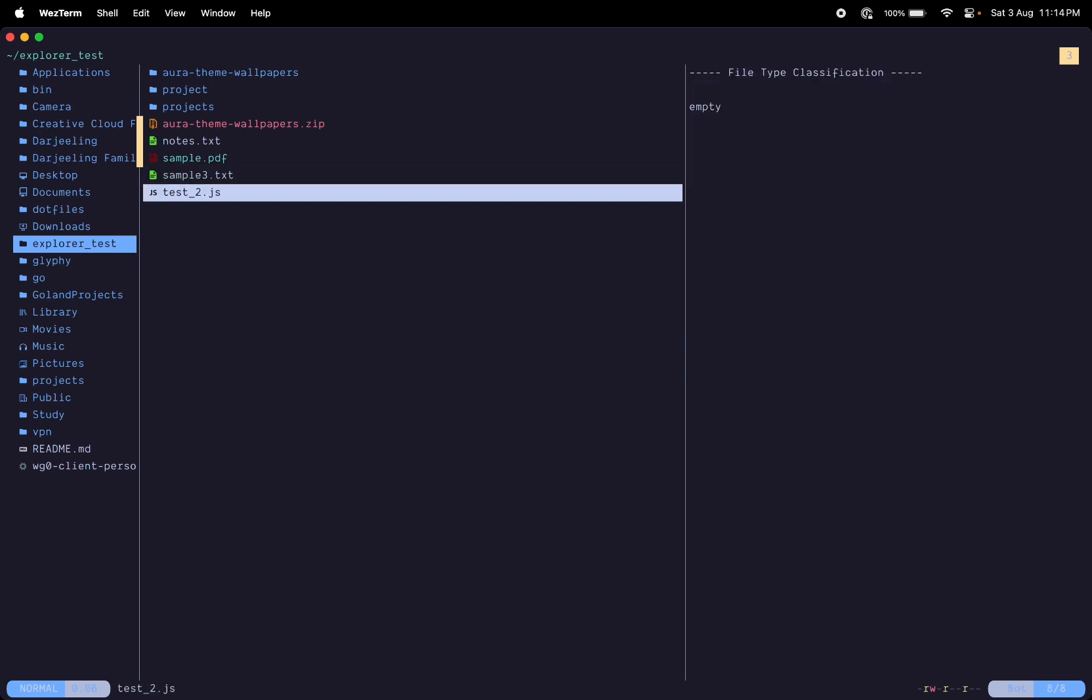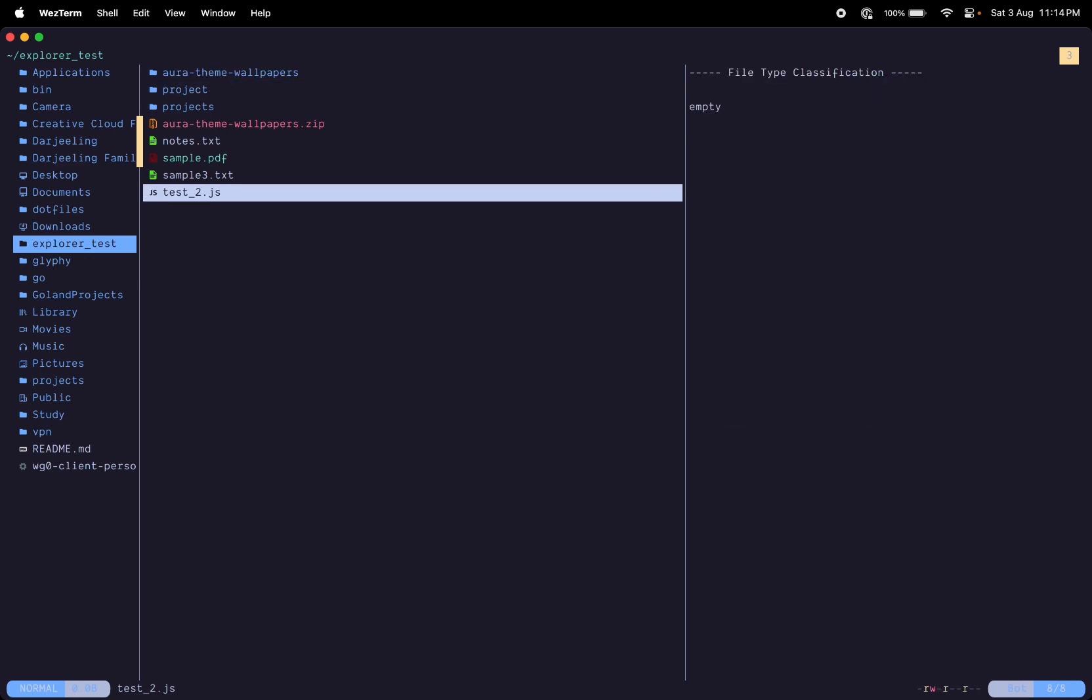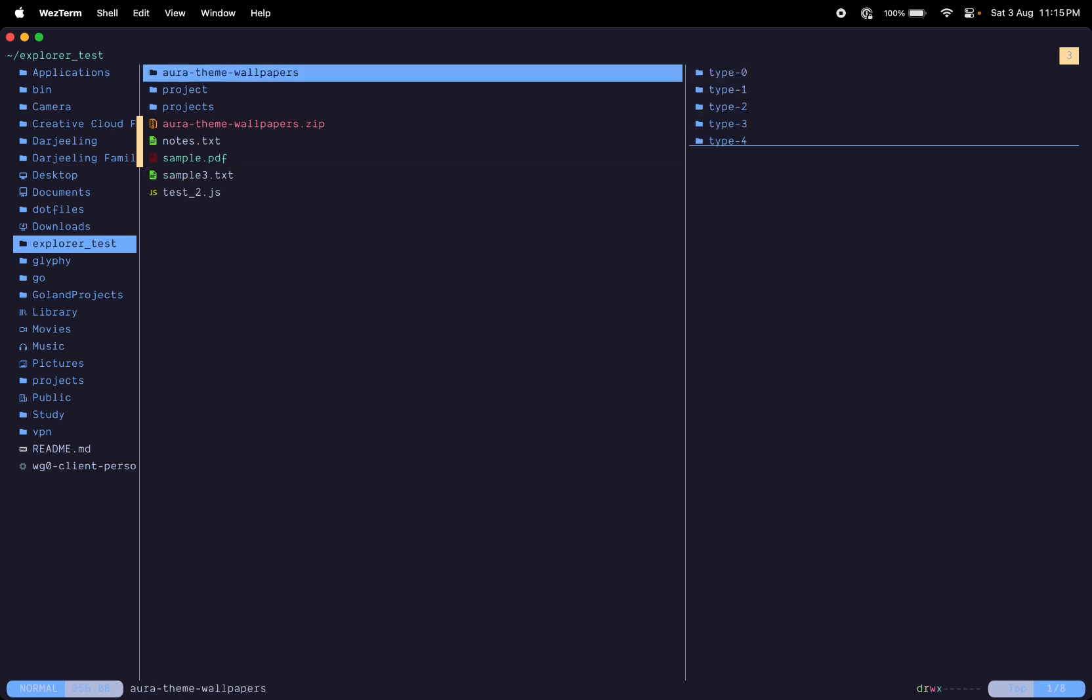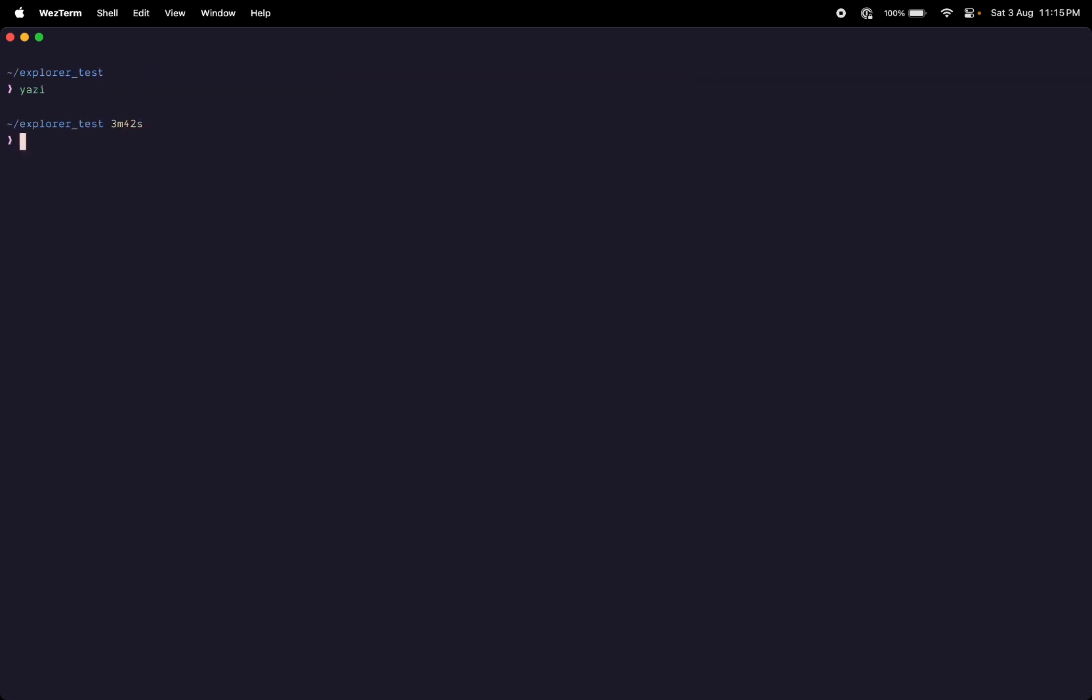That covers your basic file management. To exit out of this file manager you just hit 'q'. That's a really cool terminal file manager that I have found recently and I'm using it a lot more.